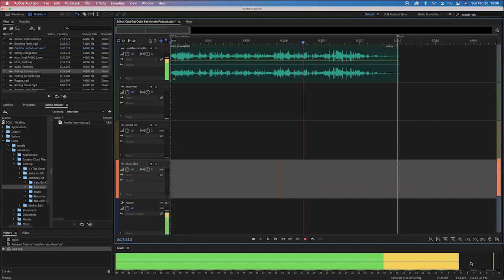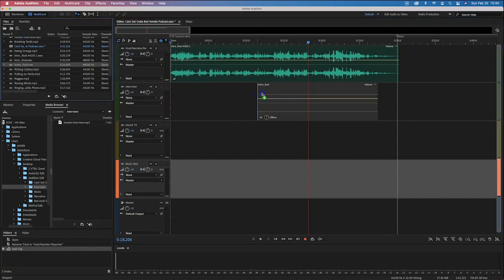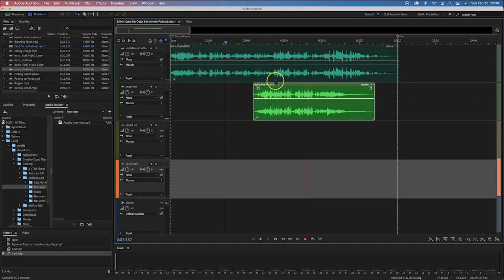Let me bring in another clip and drop it into the interview part. I'm going to bring in my outro file. It'll convert it as well. So now I've got my intro file and my outro file in two different clips.